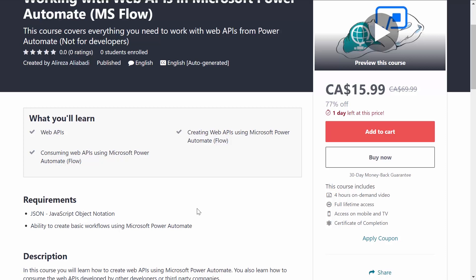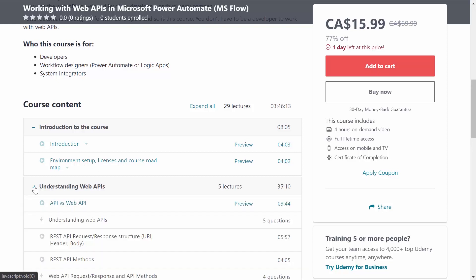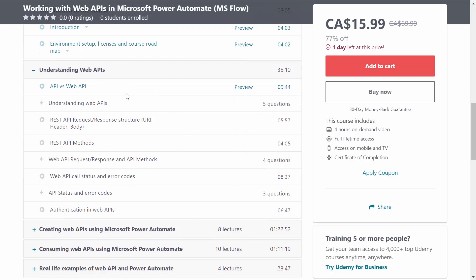Basically, this is not a beginner course — I call it an intermediate course. But if you've already taken my other course called Microsoft Flow Crash Course, you are more than capable of continuing with this course. The course starts with an introduction, then moves to understanding Web API — covering the basics of what Web APIs are, why we need them, and how we work with them. And because this is for non-developers, there are quizzes to test your knowledge and make sure you have a good foundation before you start building.